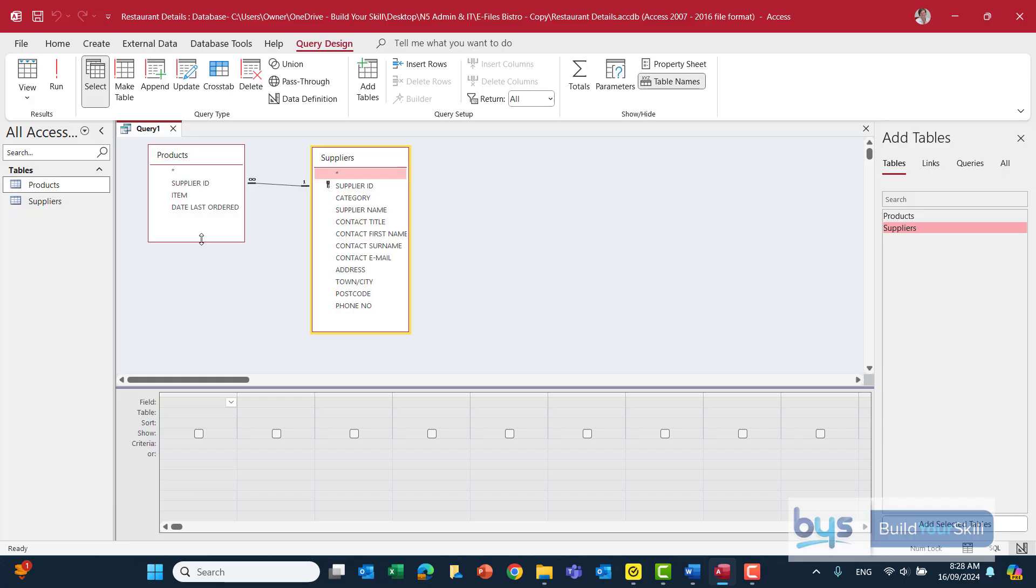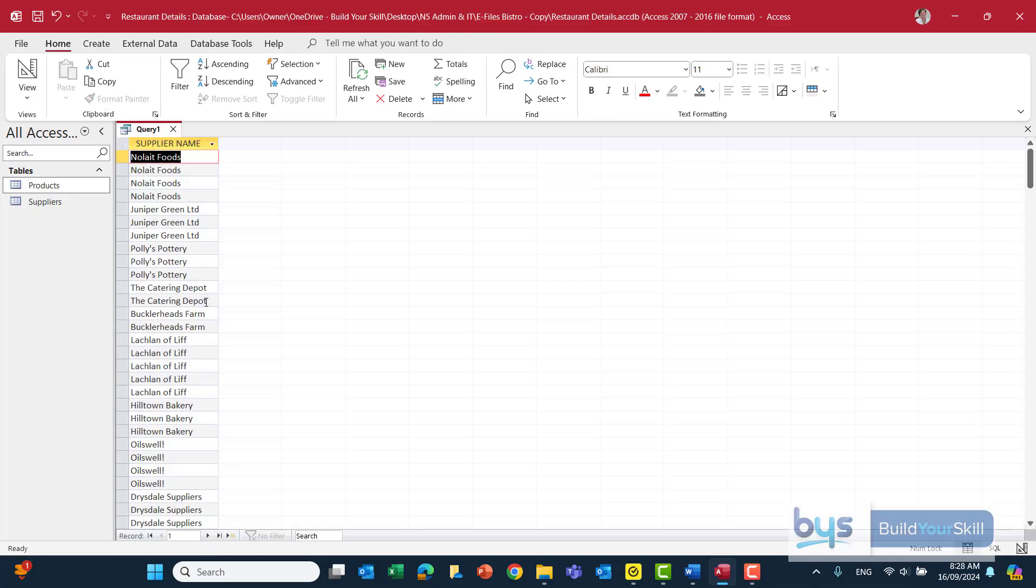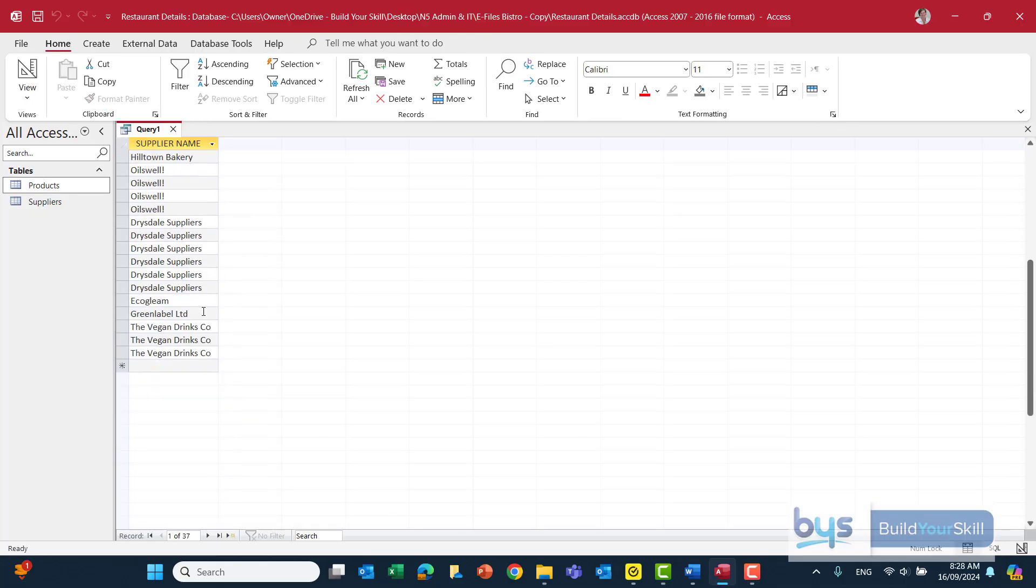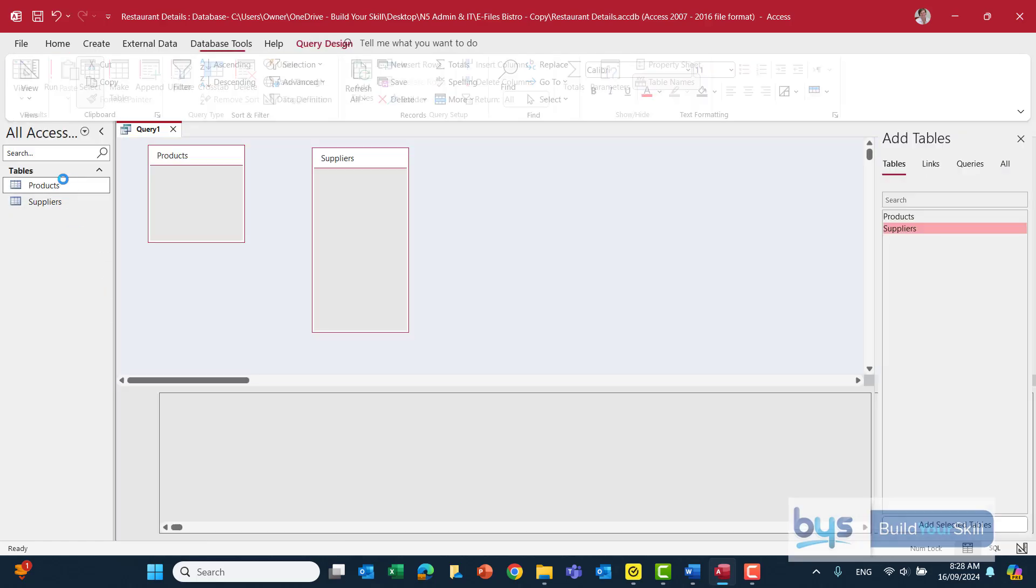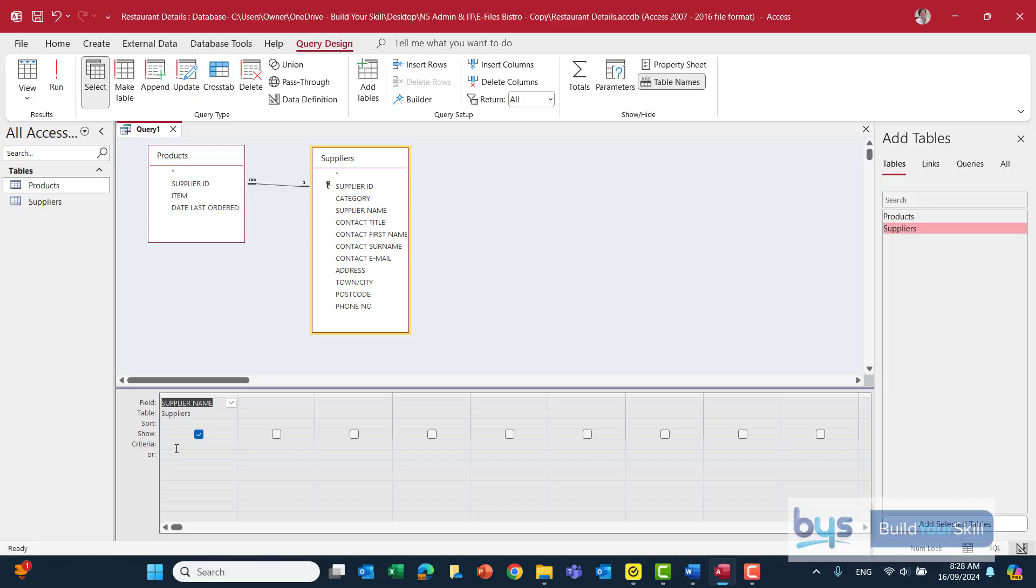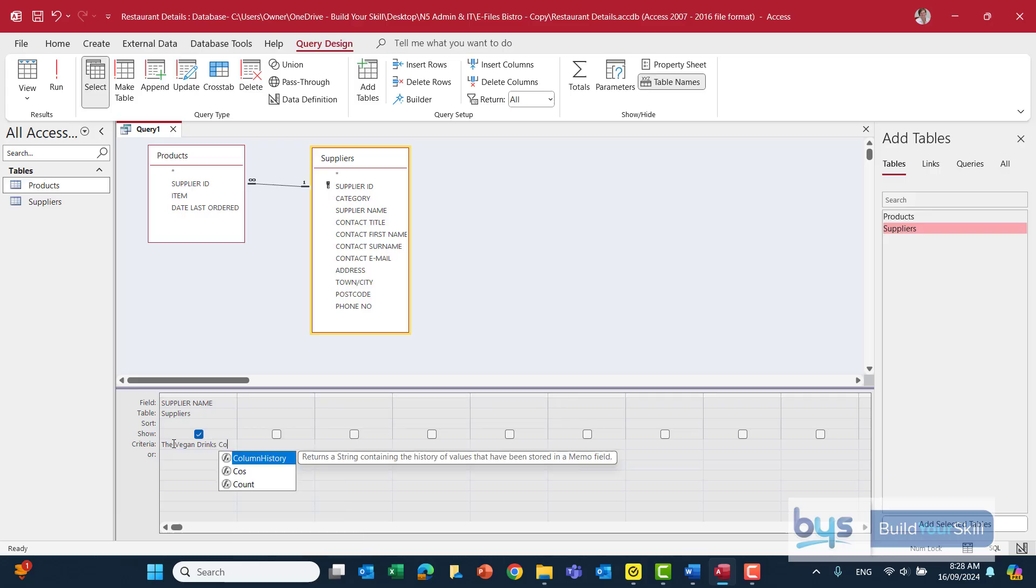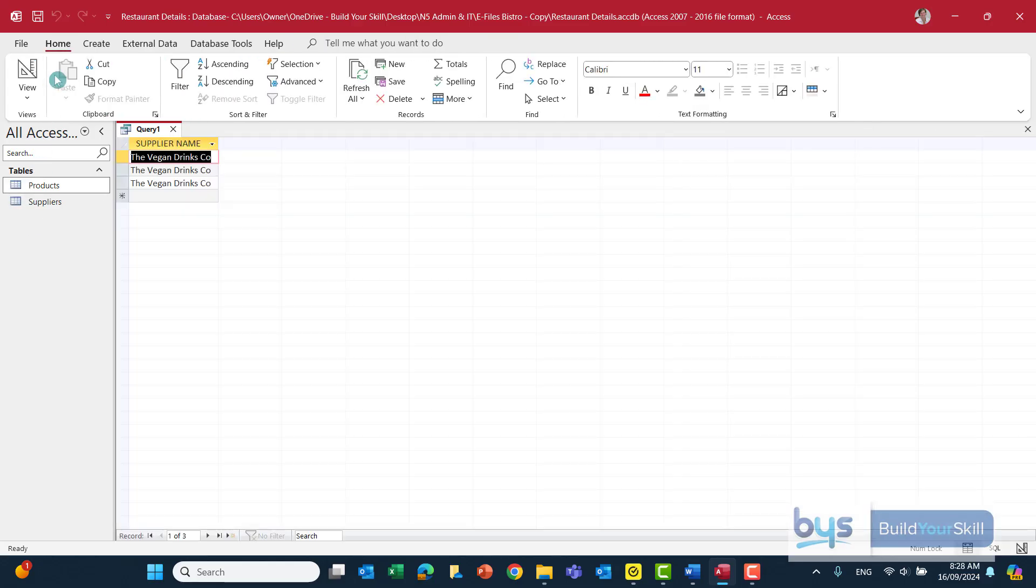And what we do know we need is we're going to be looking for the supplier first of all. And if you remember, if we run it, there's all the suppliers and it's the Vegan Drinks Company. That's who we're looking for. So we could actually just do that now. Under criteria, we just type in the Vegan Drinks Company like that. And again, it's important to make sure the spelling is correct. So there they are there.